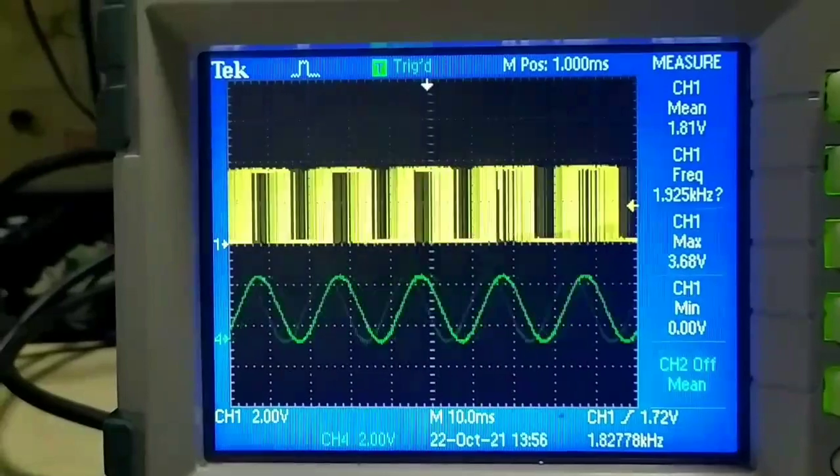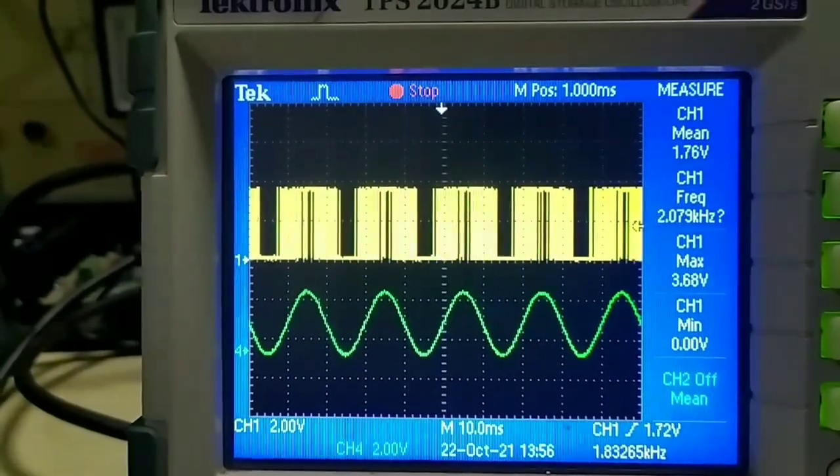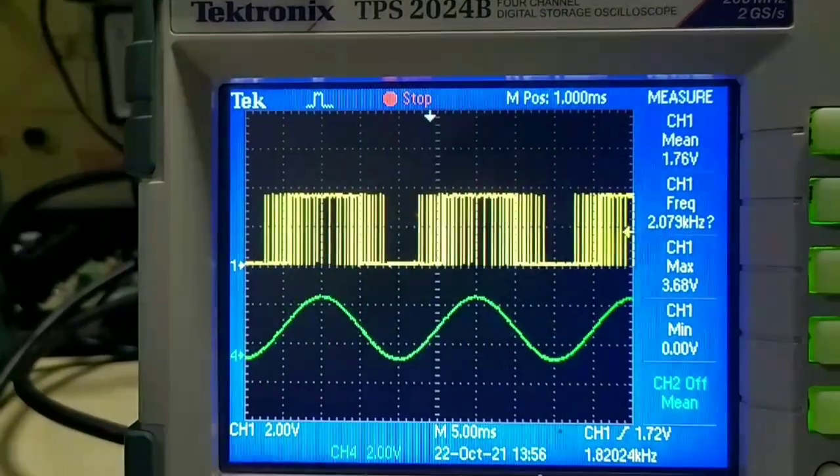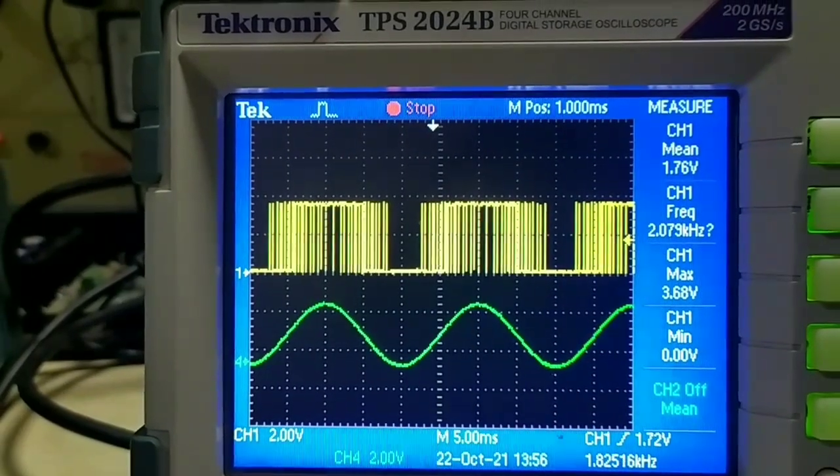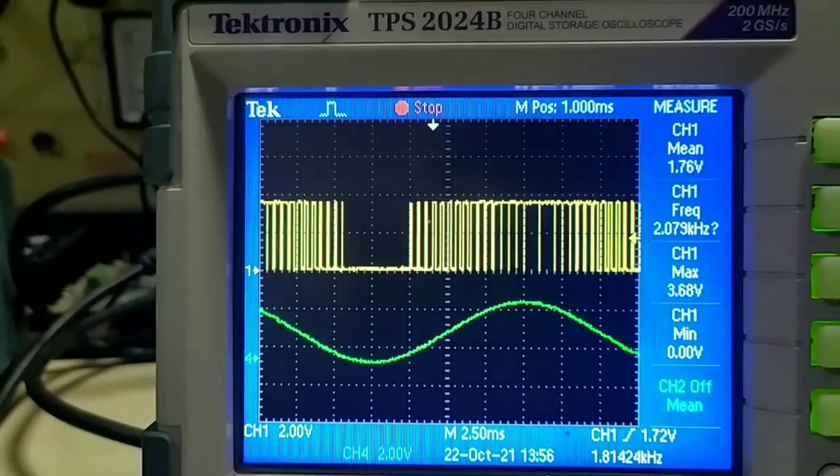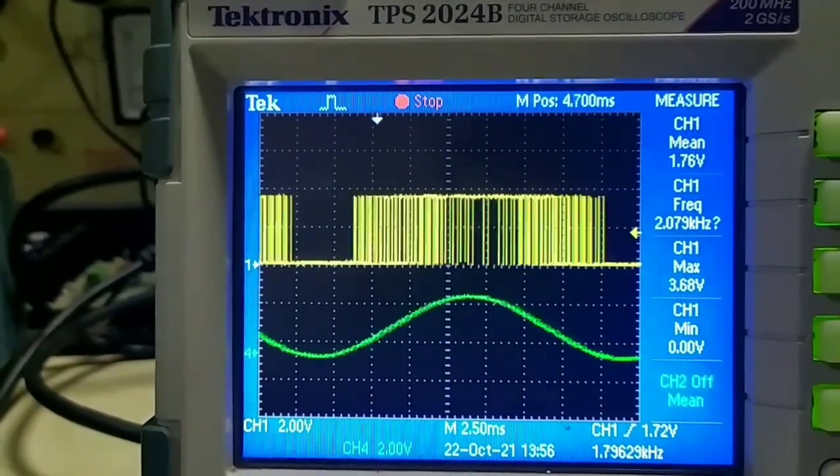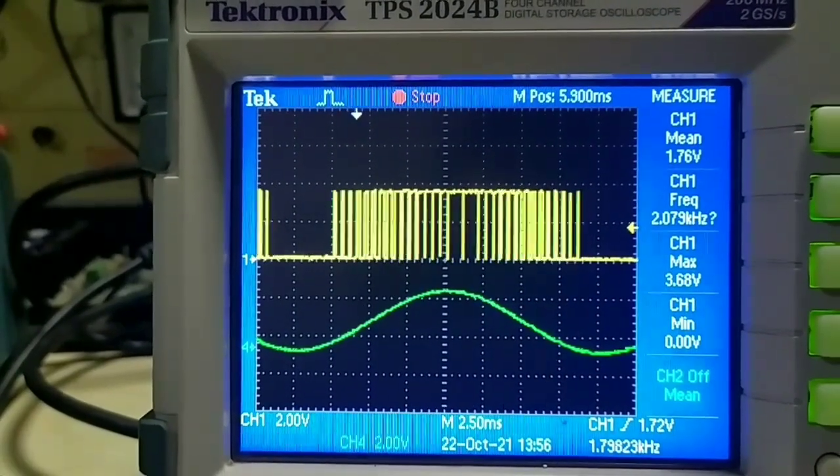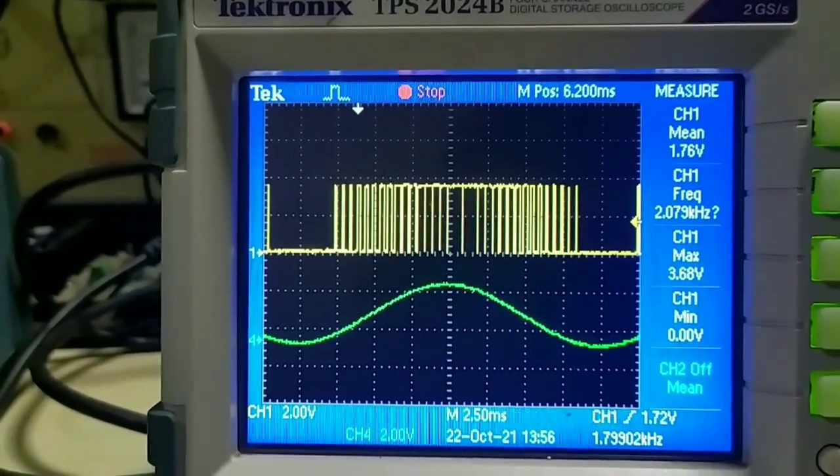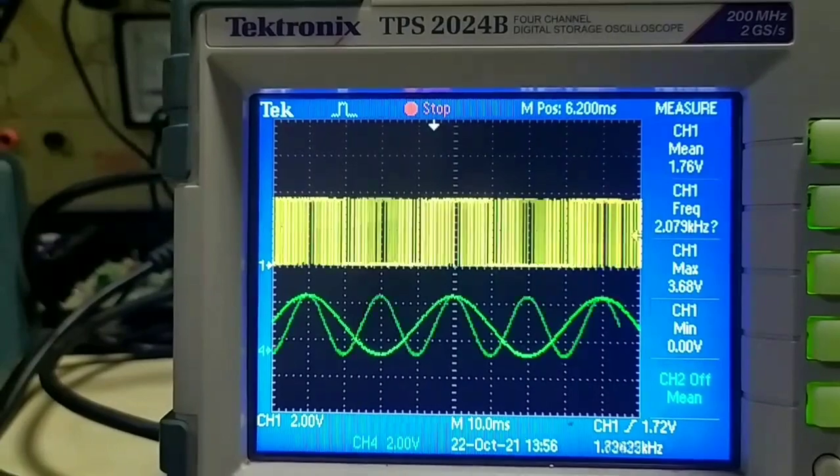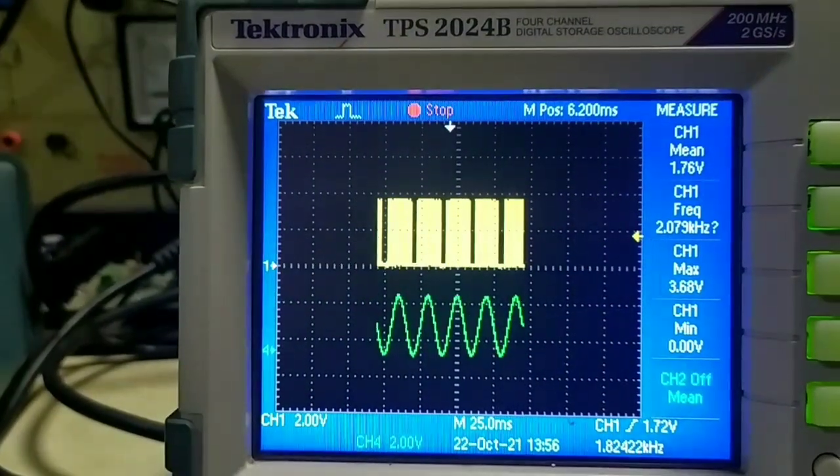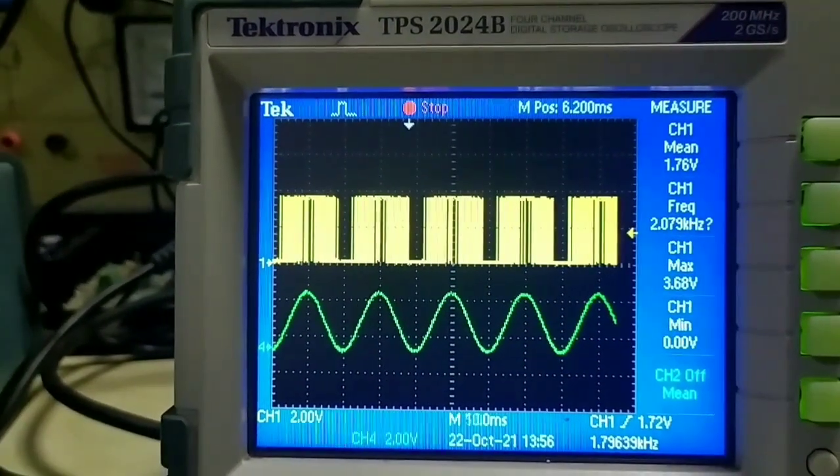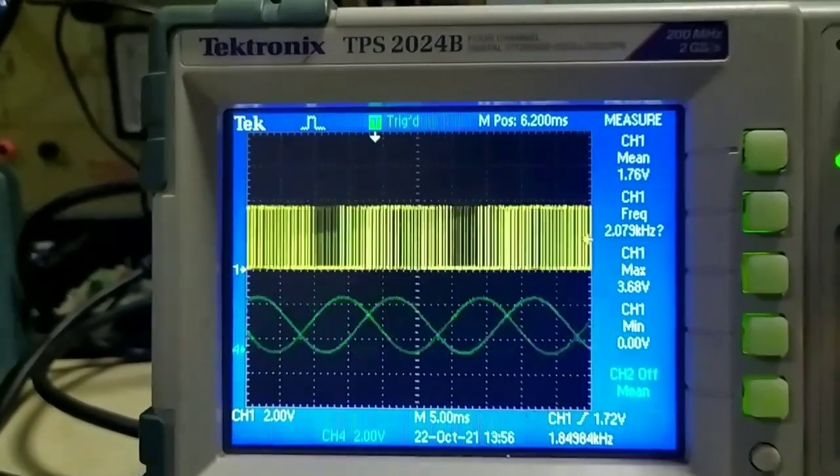The sine wave is 50 hertz and the PWM frequency is 2 kilohertz. Now we will zoom it and we will see how the pulses look like. These are the PWM pulses, so we are comparing the triangular wave with the sine wave to generate the PWM pulses.